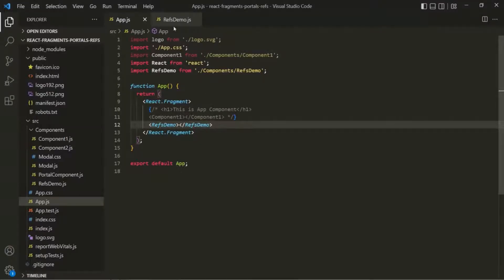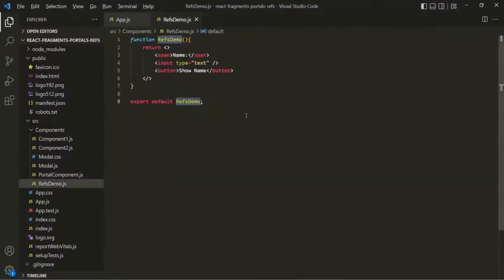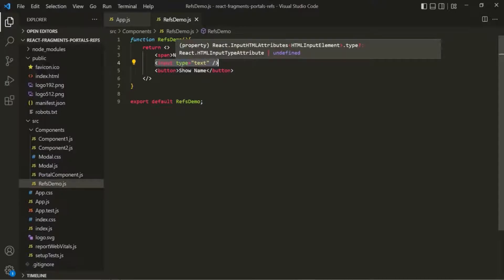Now let's understand what a ref is. A ref basically makes it possible to access DOM elements directly within React. For example, inside this component we have this input element, and what we want is to assign this input element to a variable. For that, we can use refs. A ref is nothing but a reference variable which stores a reference to a DOM element.